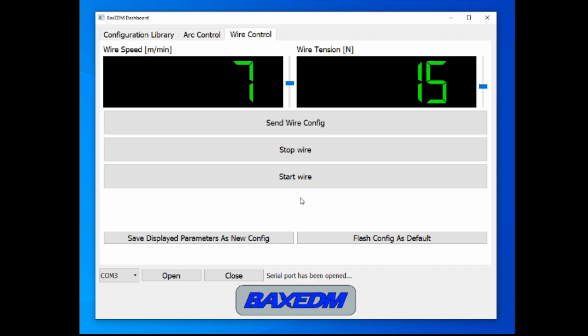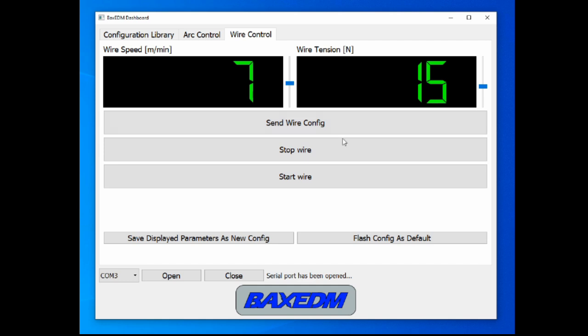So yeah, basically you only need the BEX EDM dashboard application for configuring the wire speed and wire tension, so if you want to change it.